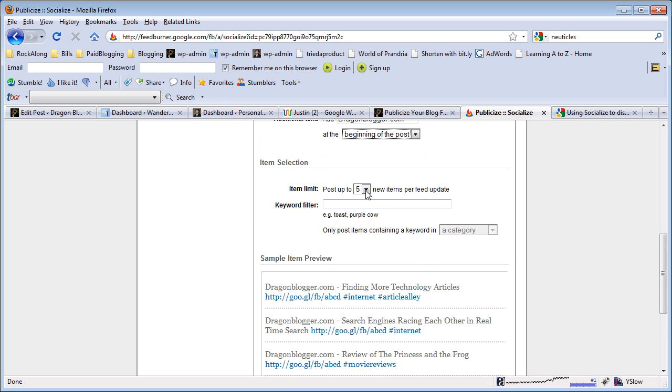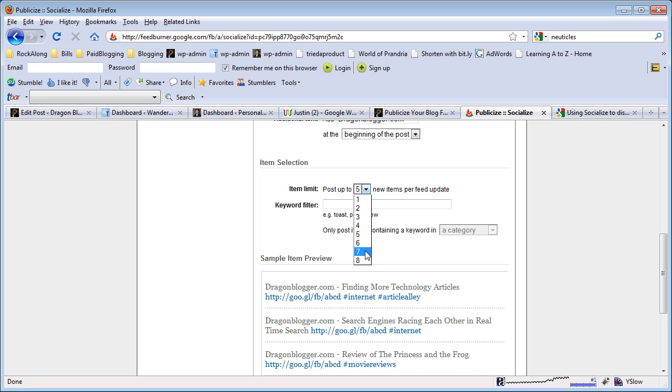For item limit, I usually leave it at five new items per feed because I don't post that often. I do maybe one or two posts per day so I only need a handful to go out. If you're a heavily promoting website and you do articles all the time, you may want to go up to eight new articles per feed.